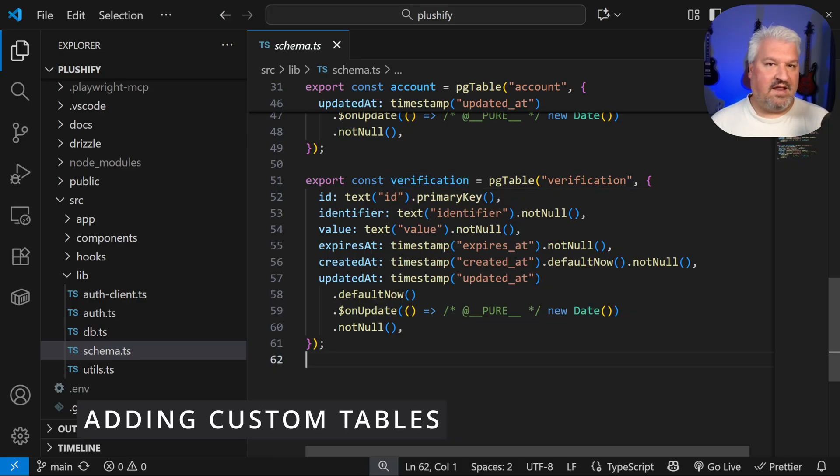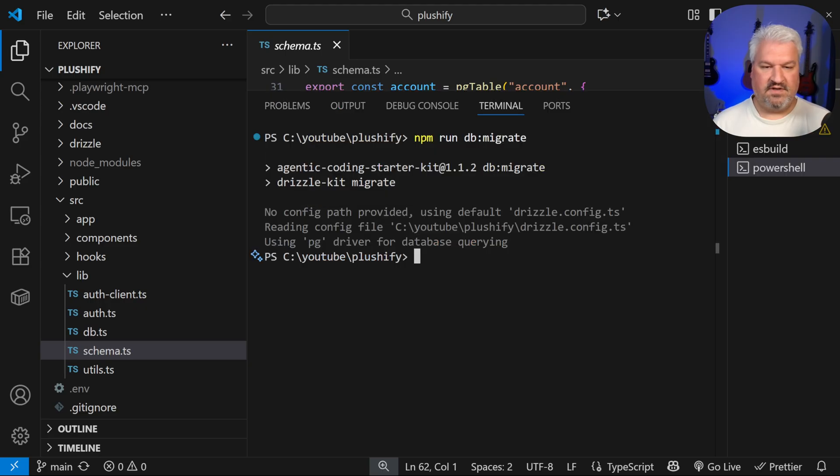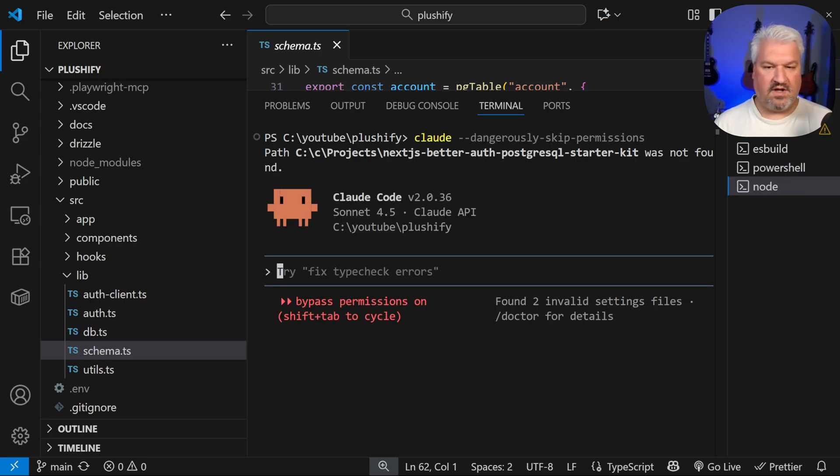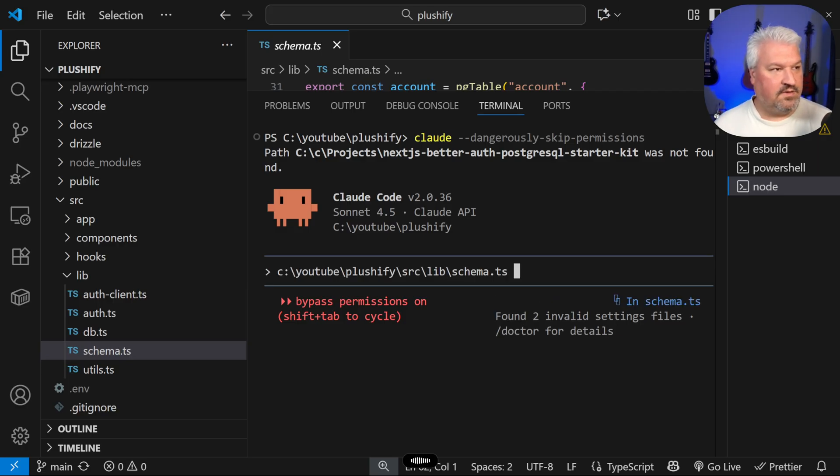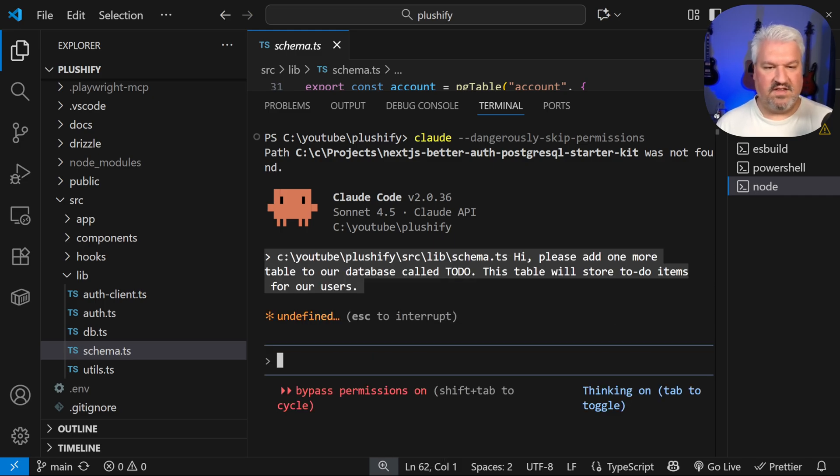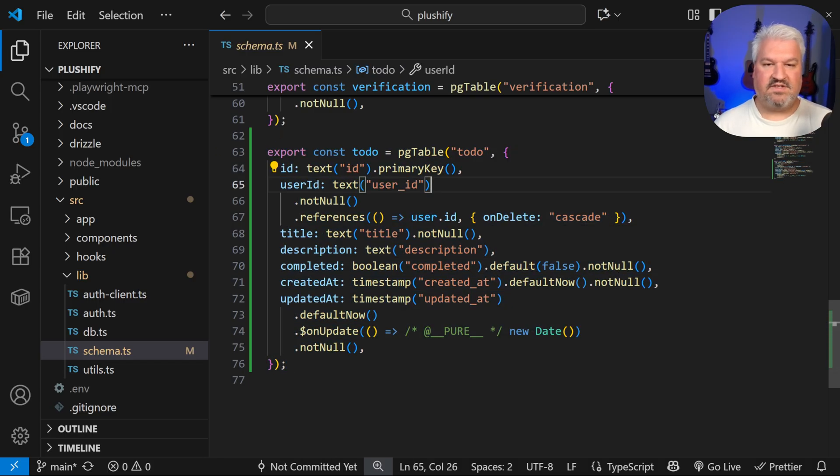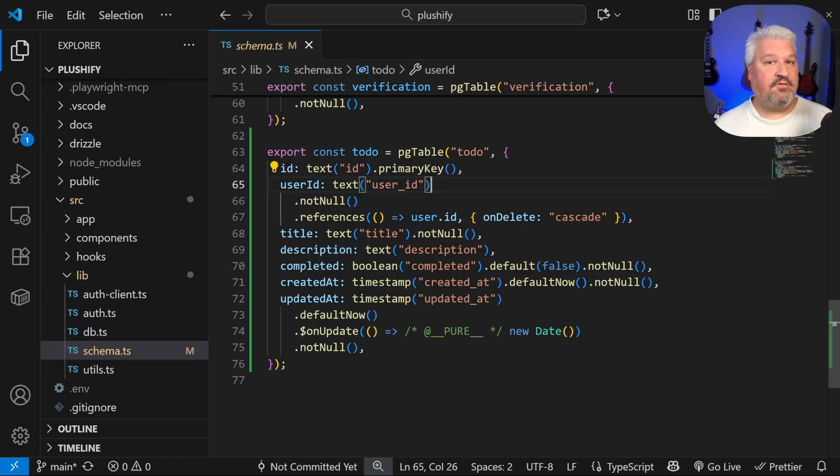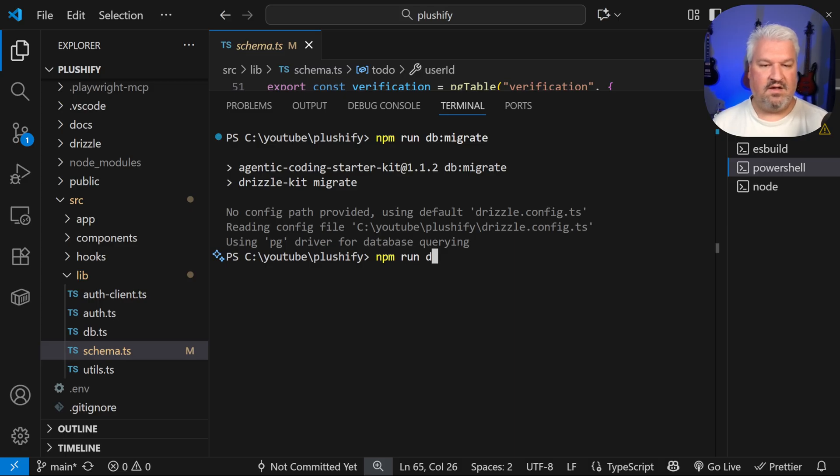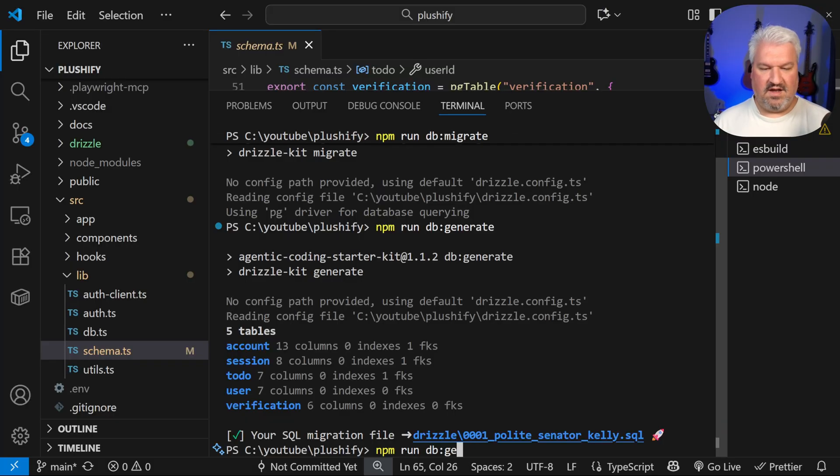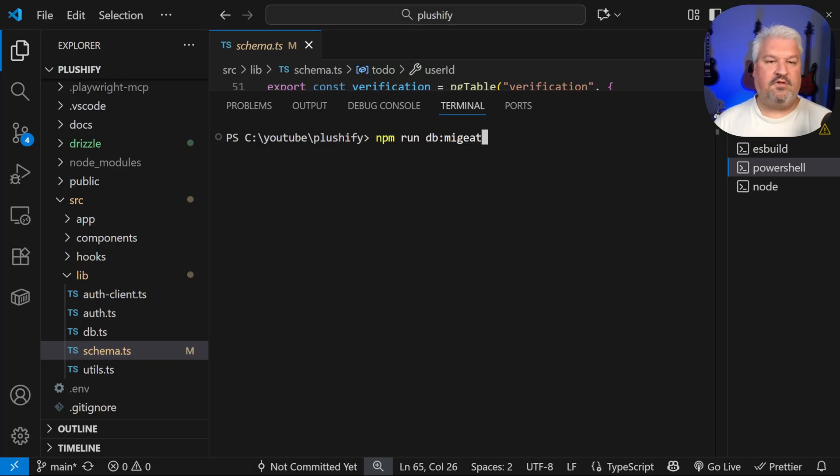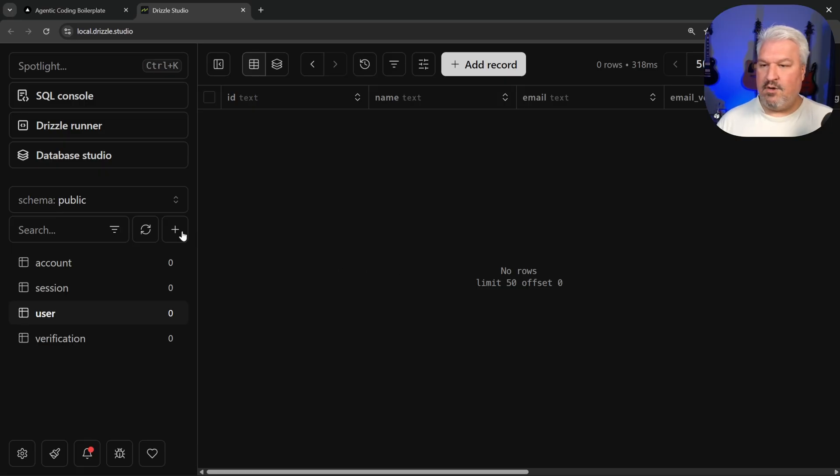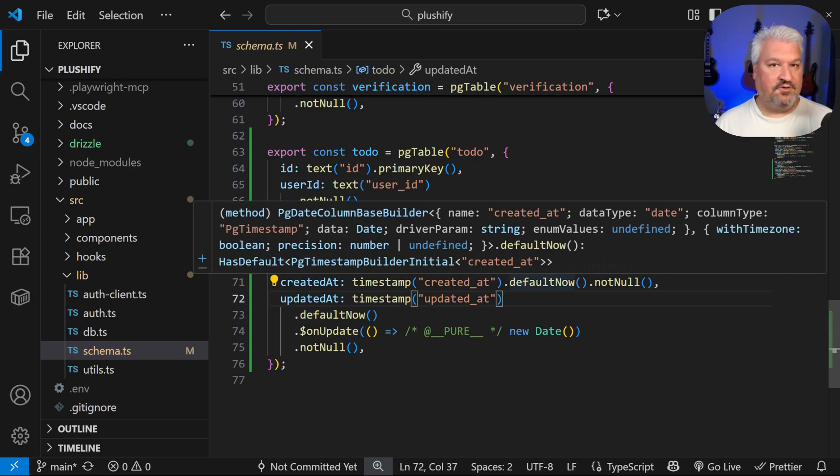So let's say we wanted to add a new table to this database, we can obviously type it out ourselves. Or if we open up a new session and start up Claude Code, we could just say, hey, please add one more table to our database called to do. This table will store to do items for our users. Alright, so let's run this. And Claude Code just added this to do table to the database. Now by default, you won't see those new tables, because we have to migrate them to the database. Again, to do that, what we have to do is run npm run db generate, and this will generate a db migration. And finally, we have to run the command. And let's just clear this. And after we've created the generation, we can run db migrate, just like we did before. Now, if we go back to the table, we can see that to do table, along with the columns that we created in the schema file.